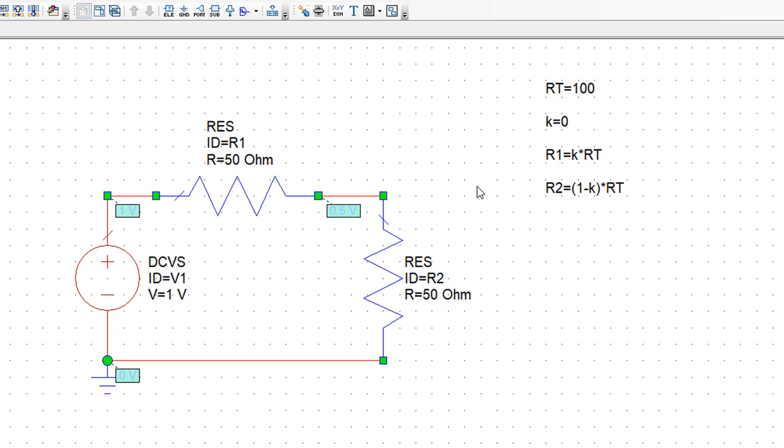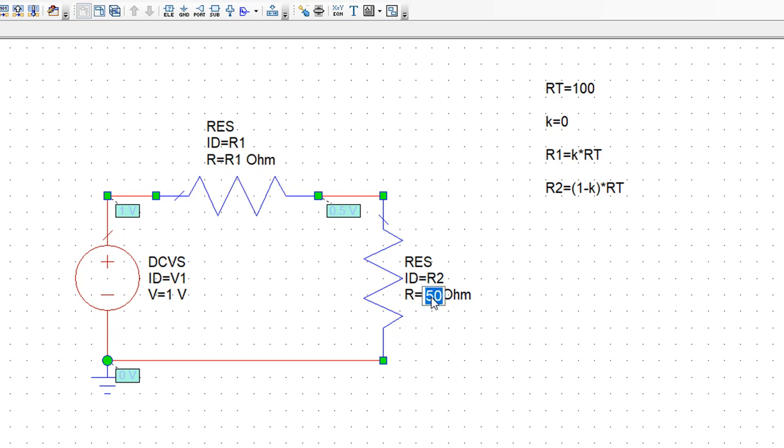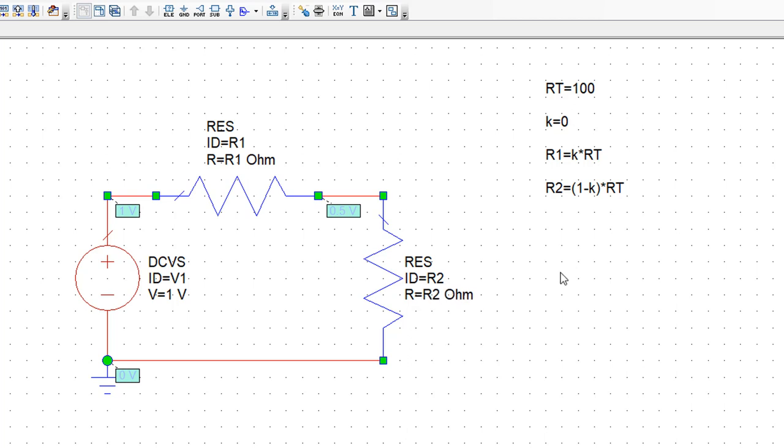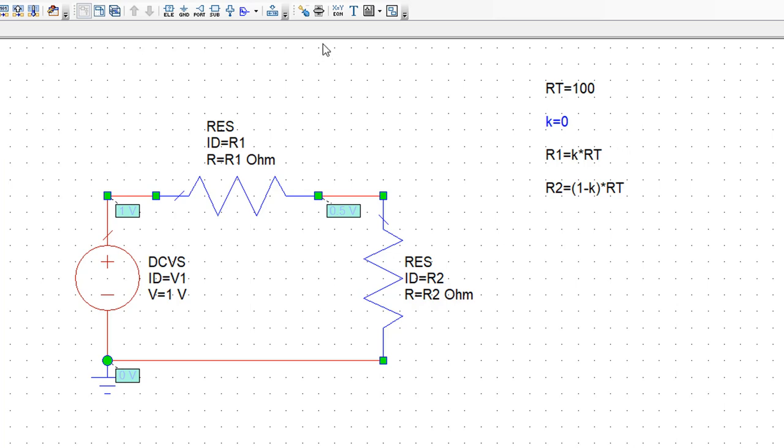So all we need to do now is replace the value which is fixed at the moment for R1 and R2 with the variables that we've defined. Now the only thing left to do is to be able to tune the value of K because changing the value of K between 0 and 1 is what will give us an equivalent of the potentiometer action in a circuit. In order to tune the value of K, again we click on the screwdriver tool and then we click on K. Press escape to get to the normal cursor and then open the tuning slider again.